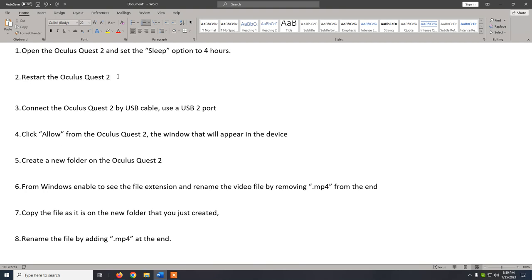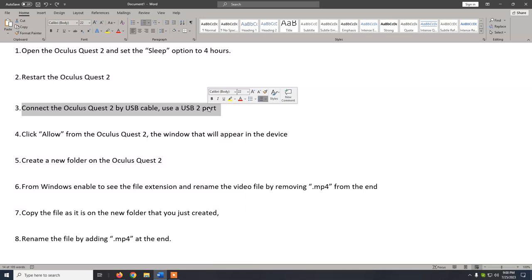I'm going to do the steps on the Oculus Quest 2 while reading the document. In my case I select restart, and now we wait for the device to restart. It seems that the device has restarted.